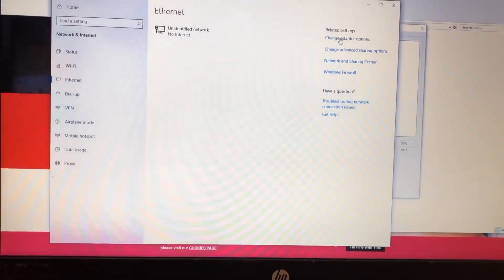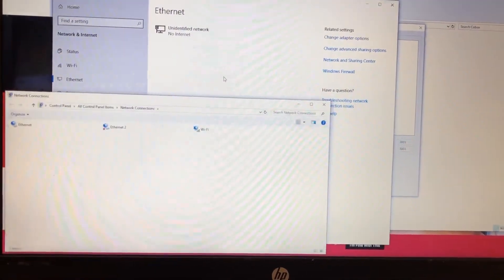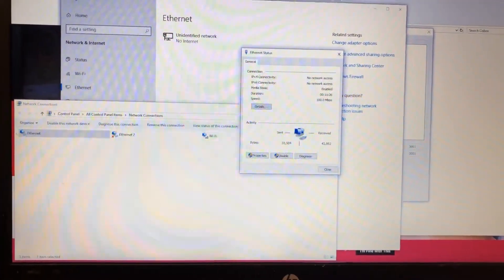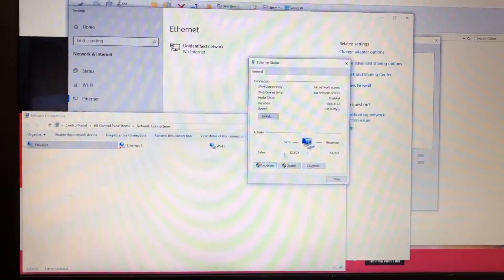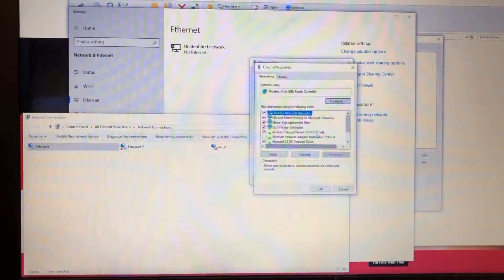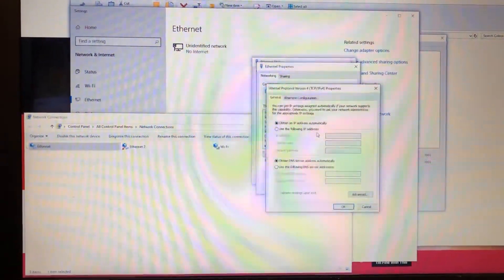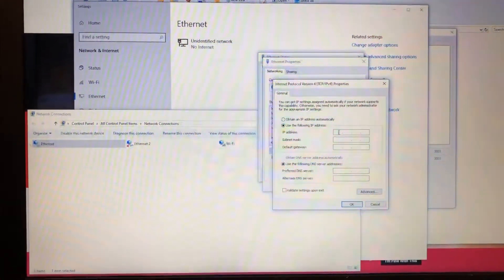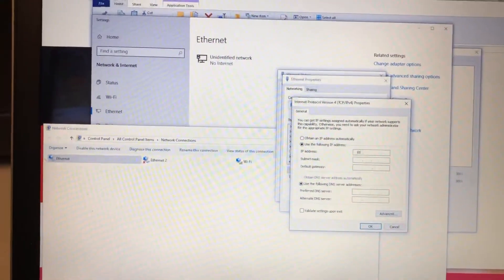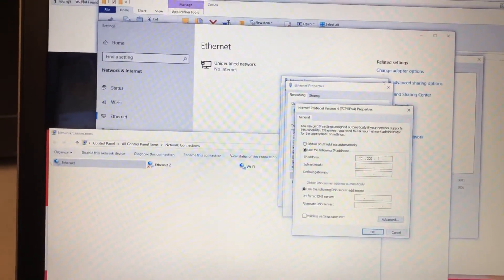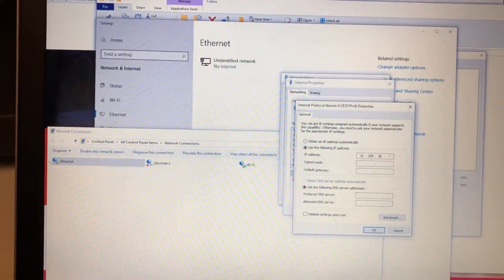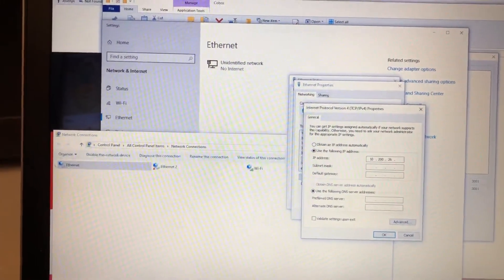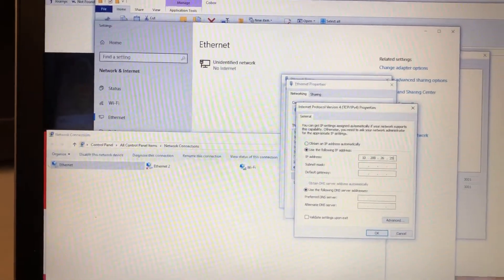Ethernet, change adapter, double click Ethernet, properties, IPv4. And now you're going to set it. So the range was 10.200.26. And we'll just do an arbitrary, I don't know, 25.